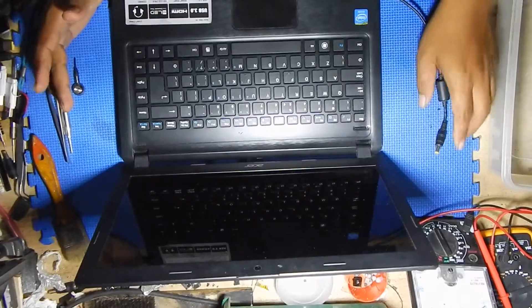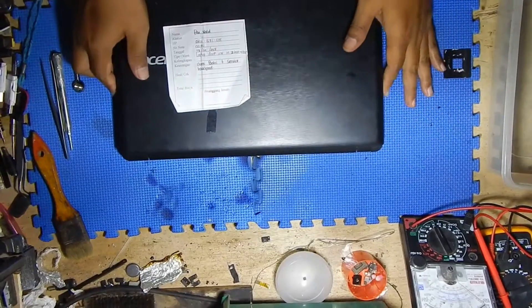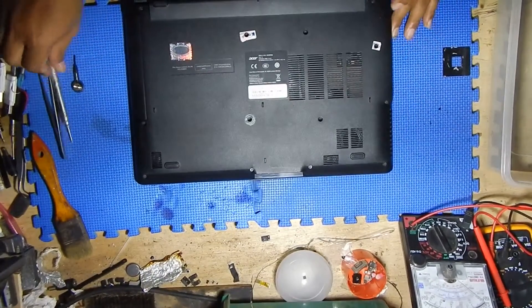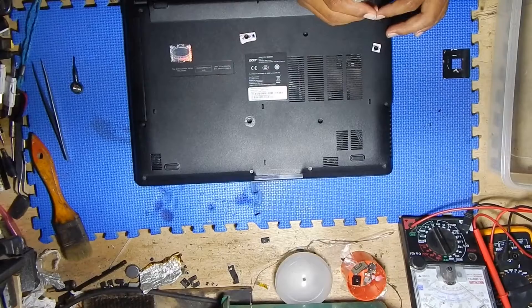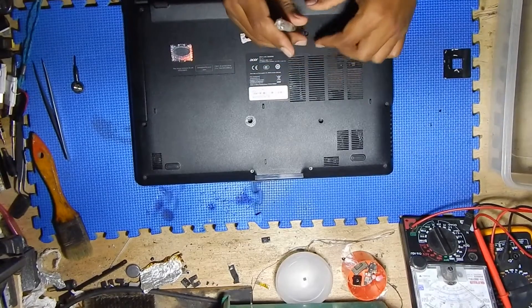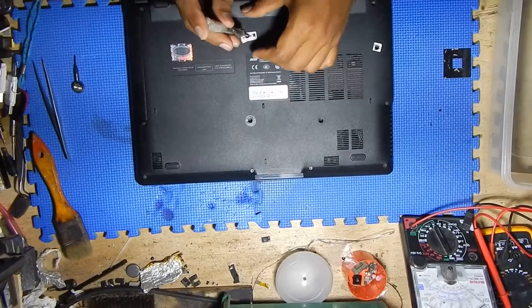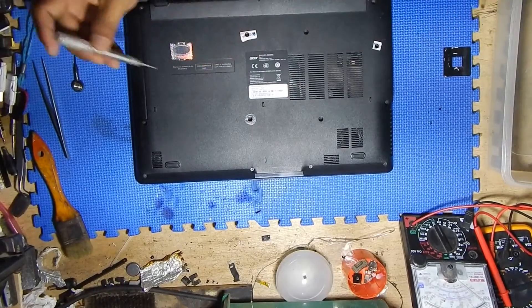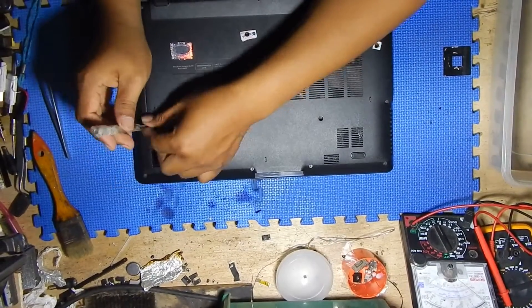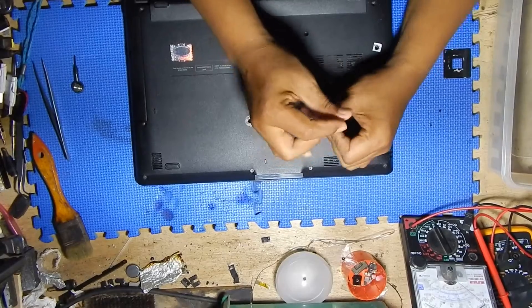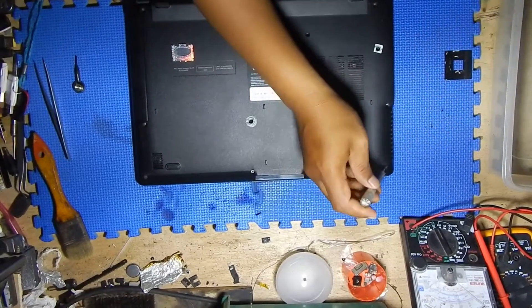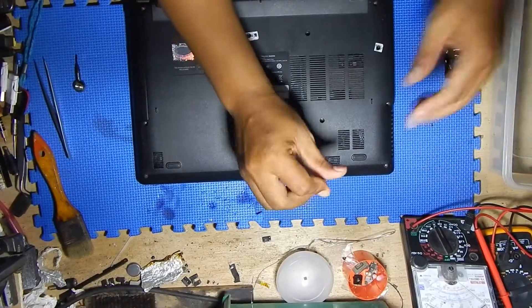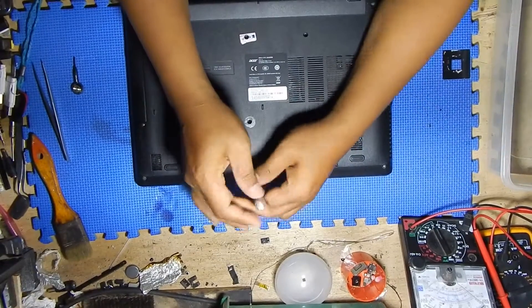Something wrong with the motherboard, so I need to disassemble this laptop to know what happened with its motherboard. To open the case of this laptop, we just need to remove all the screws at the back of this laptop, like this.